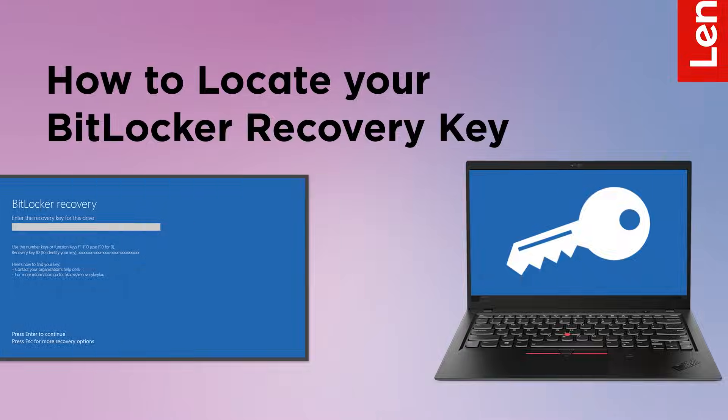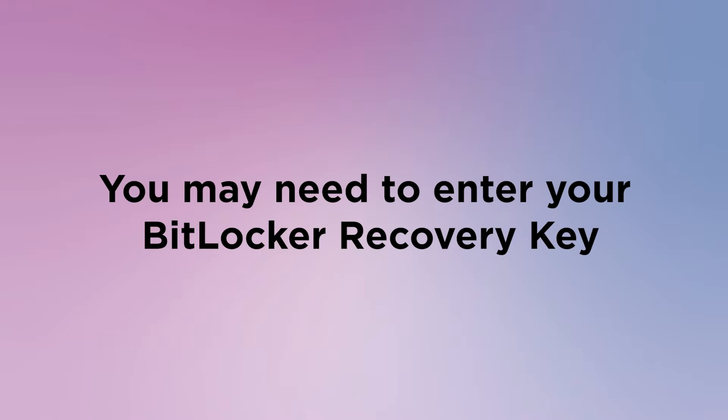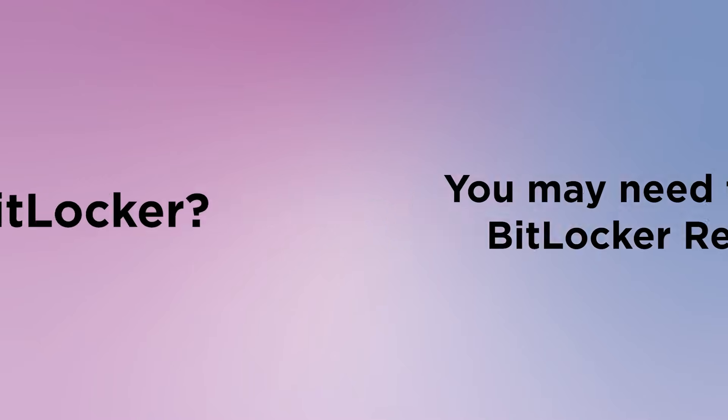In some cases, after your system is repaired, you may need to enter your BitLocker recovery key after you power on your device.